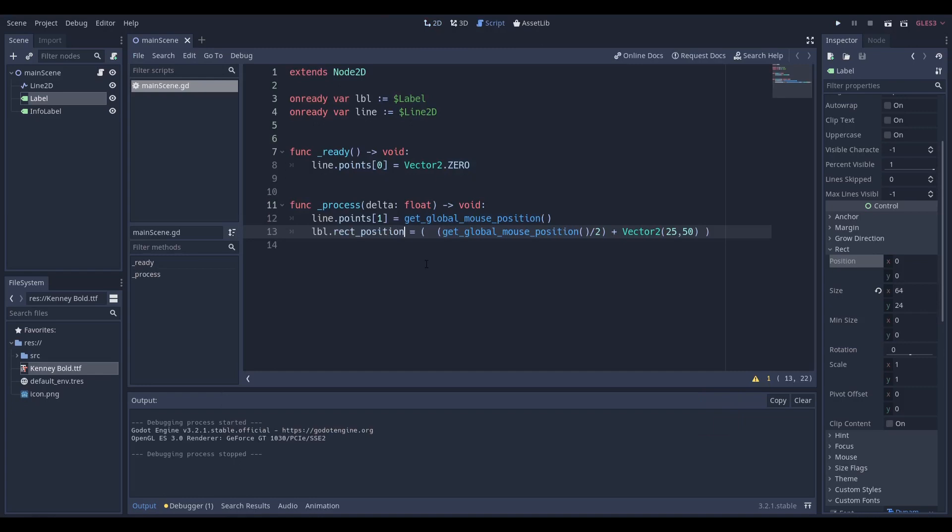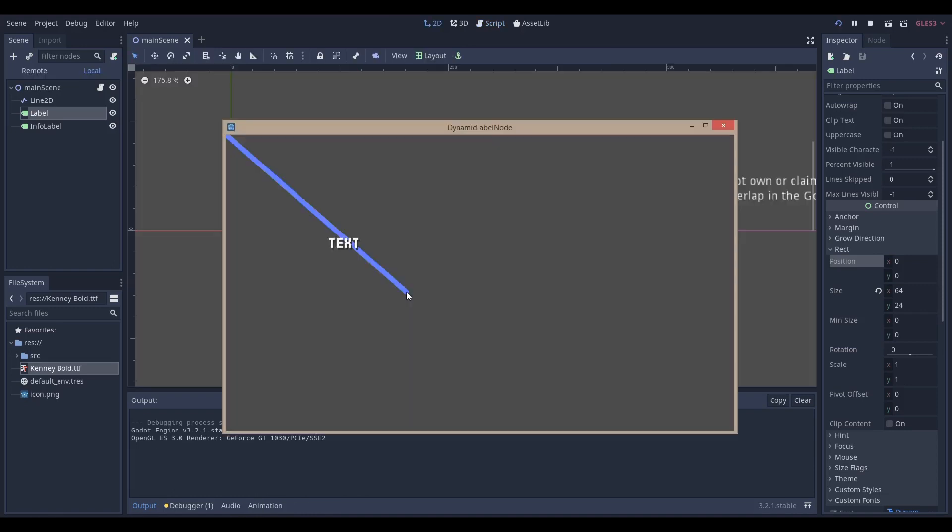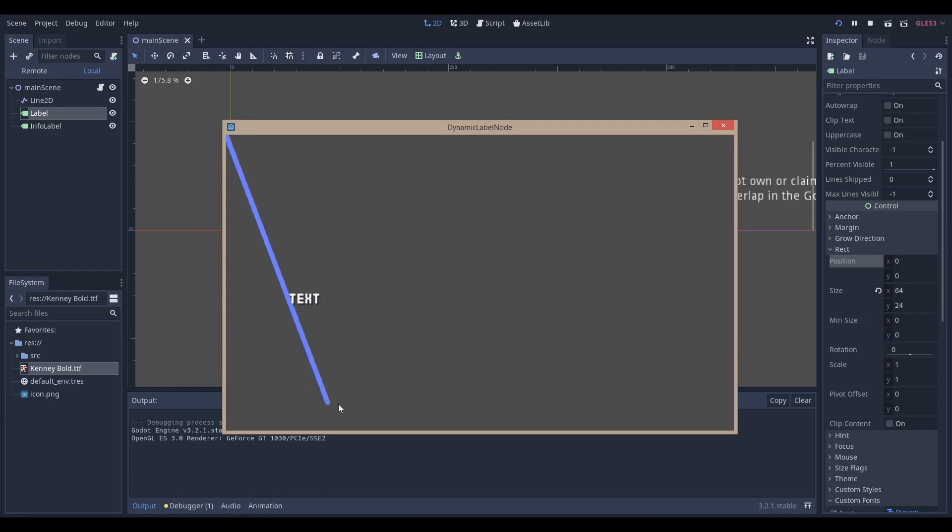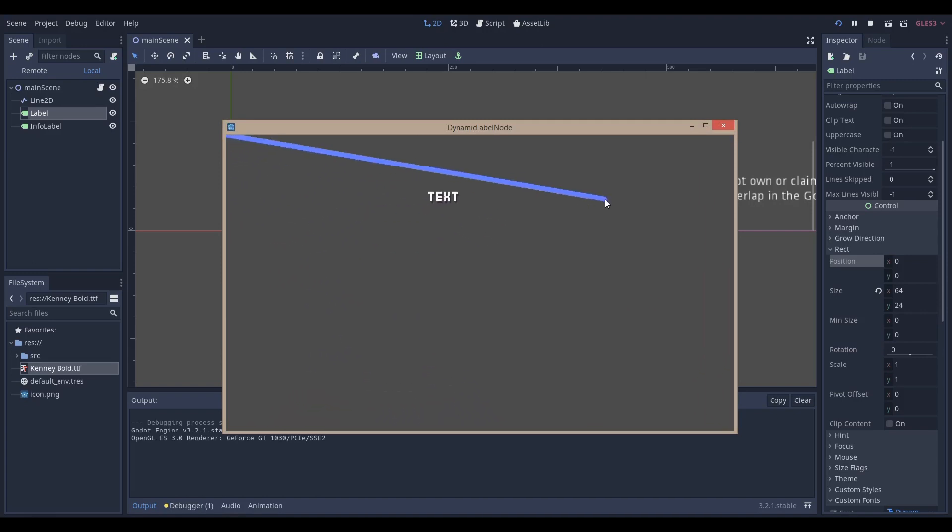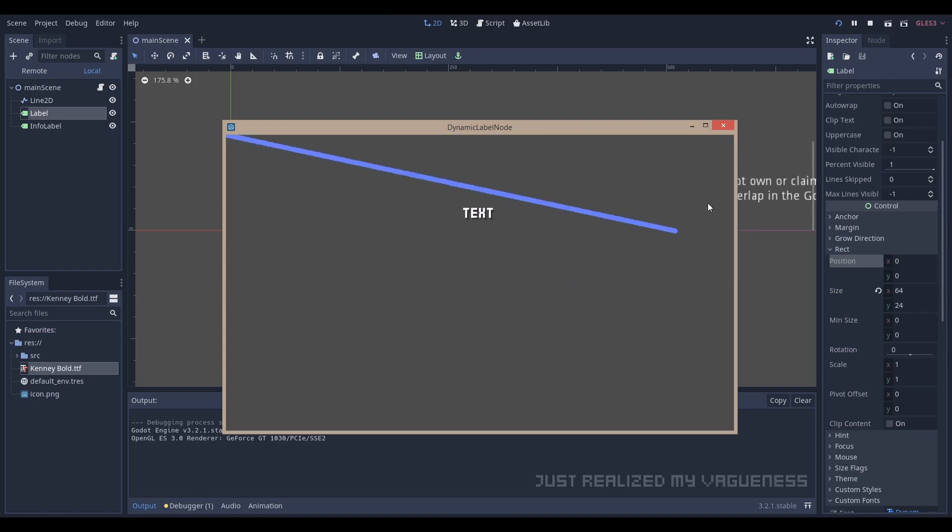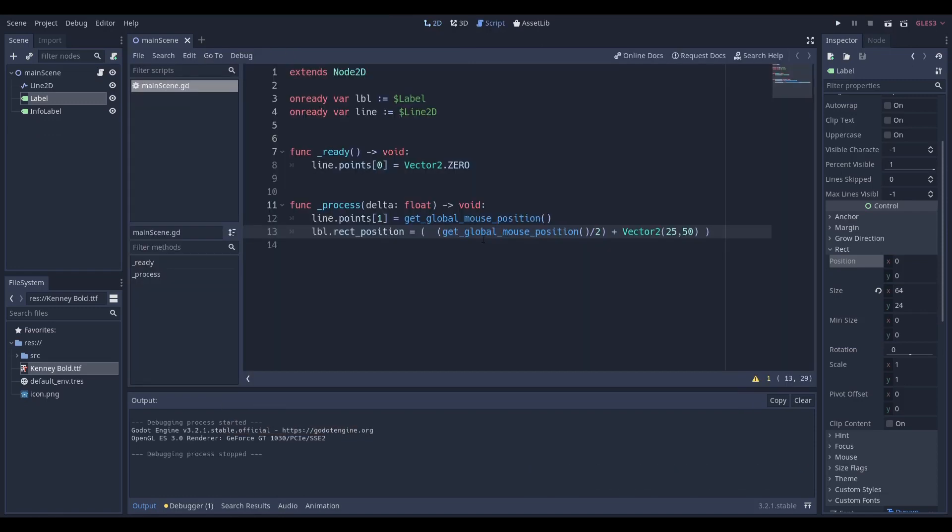So how do we actually dynamically position this? Well, it comes down to a bit of vector maths. The way we're going to position this label is actually through the mouse, but you can do it through any other node or any other position. For example, if you have a player moving around or a missile or something, whatever you want, you can use a label and dynamically position it using that node. We're going to be using the mouse in this example, and we're going to get the global mouse position and divide it by two.